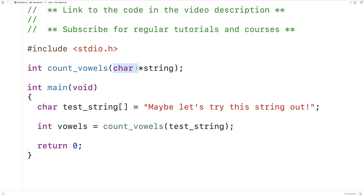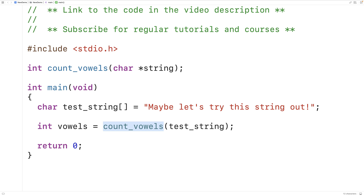The char* here is a pointer to a character, which might seem funny because what we're passing is a character array. When we pass a character array to a function, we say that it decays to a pointer. What really happens is the function is given a pointer to the first character in the string, and a pointer is really just the memory address.